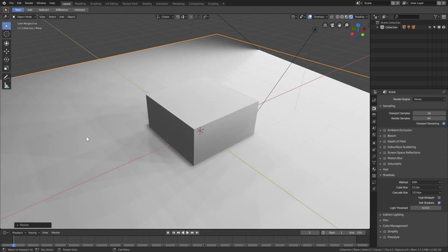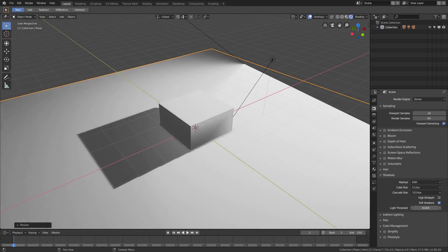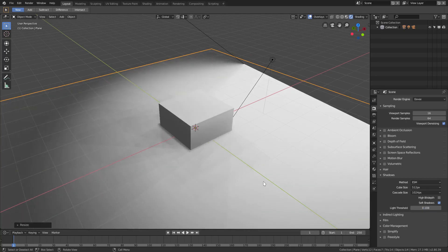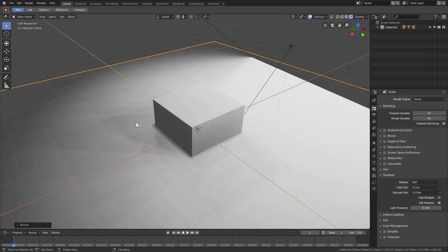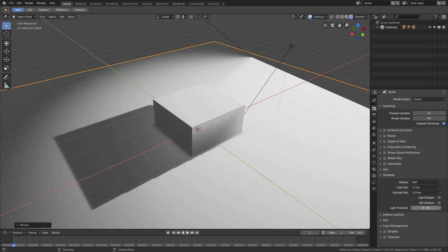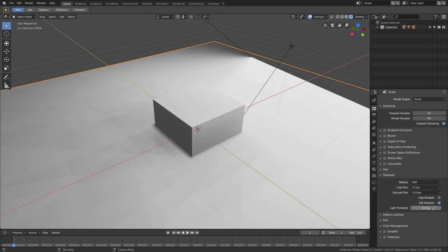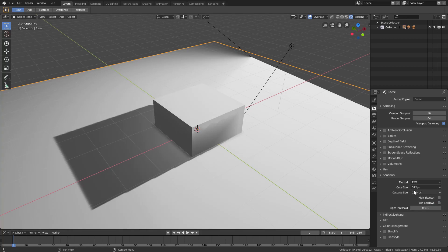So let's undo that. Let me put that light threshold back to 0.01 as well. If we turn the cube size all the way up to 4096, you can see that these shadows right here are much higher quality than that.